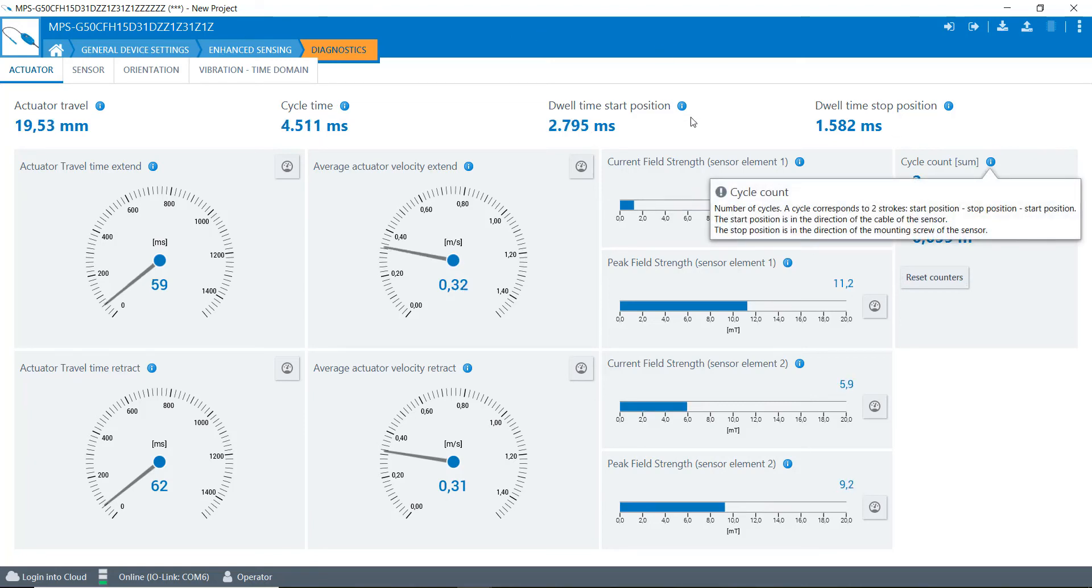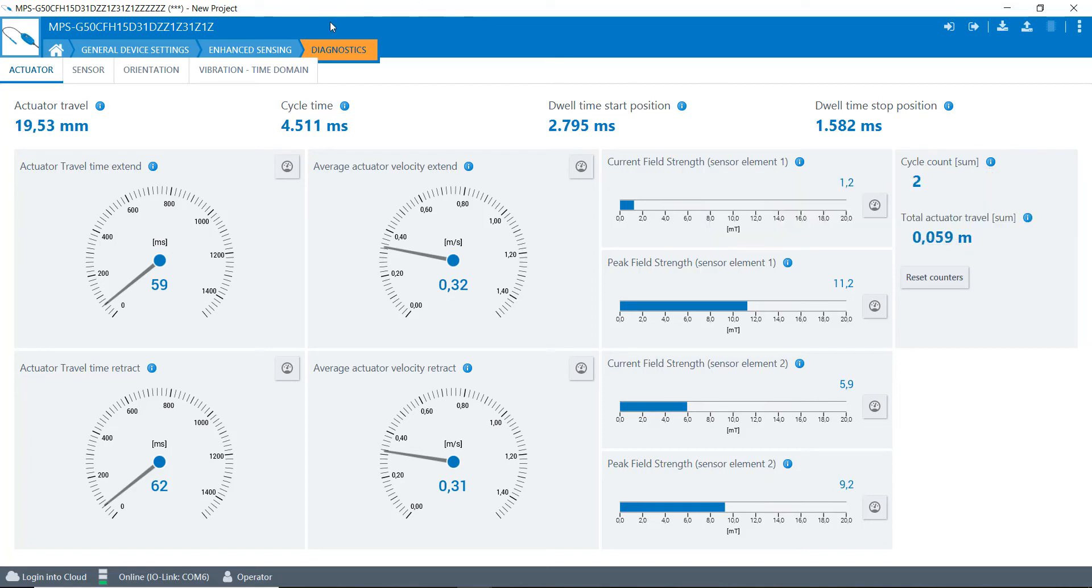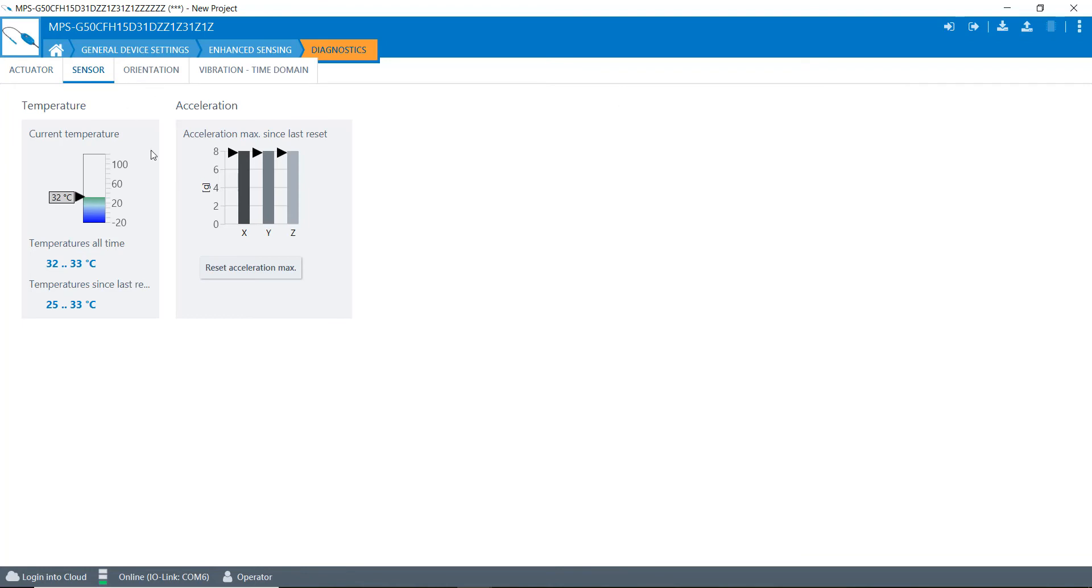It can give you the dwell time for the position, and there's other information here that we can get. We can get the ambient temperature that this sensor is seeing right now. It's not that accurate, but it gives you a good idea. If you want to get some rough ideas of what the temperature's like that this thing's operating in.